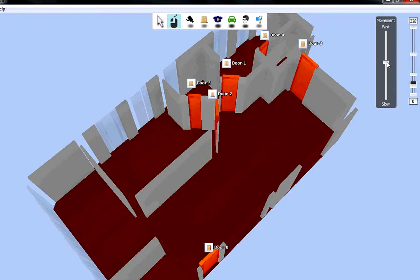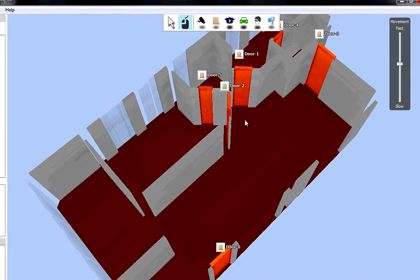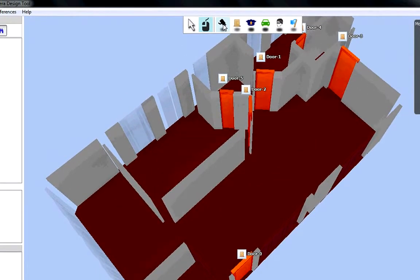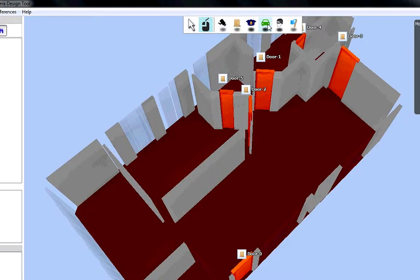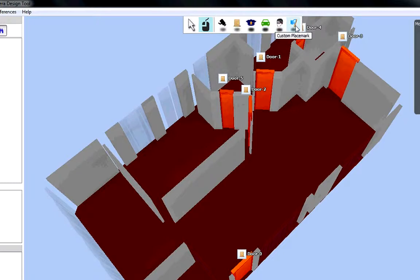There are several key icons at the top of the screen that you will utilize. These include camera, door, police officer, car, suspect, and custom placemarks.